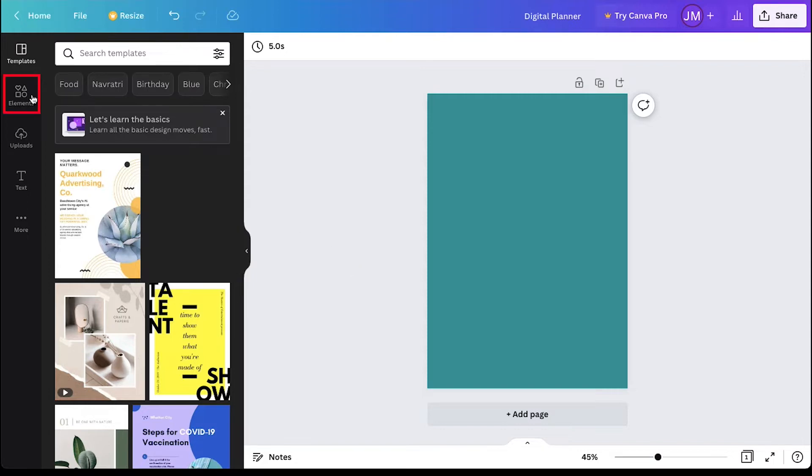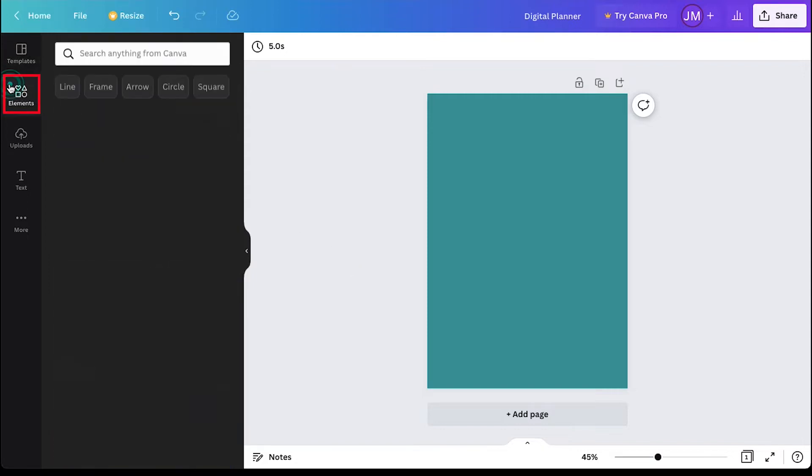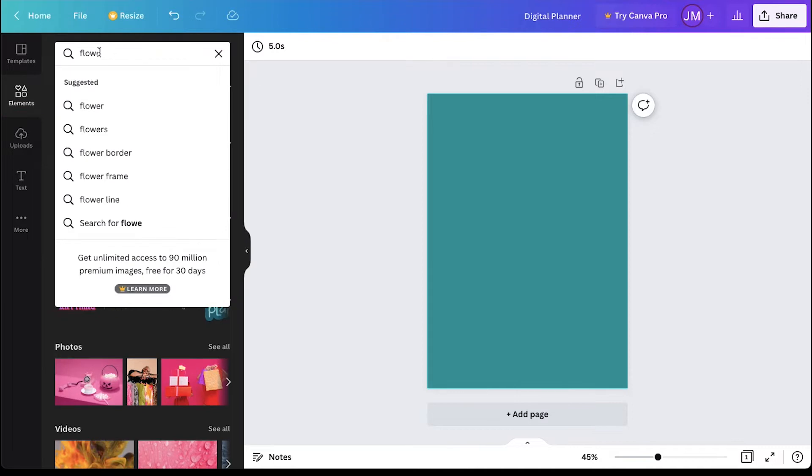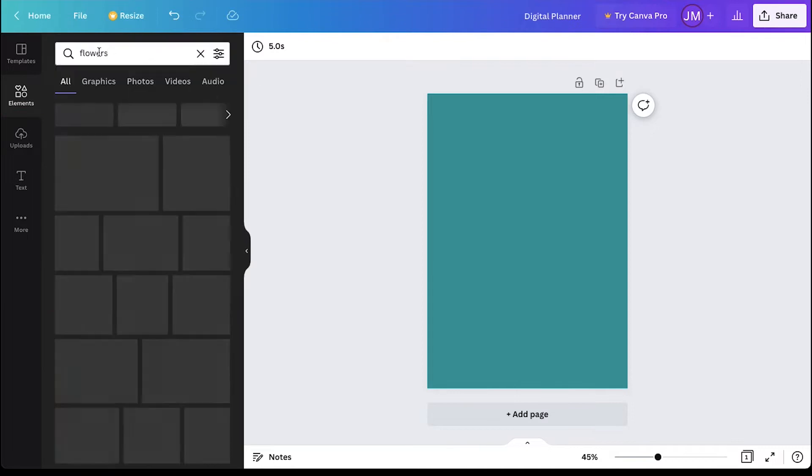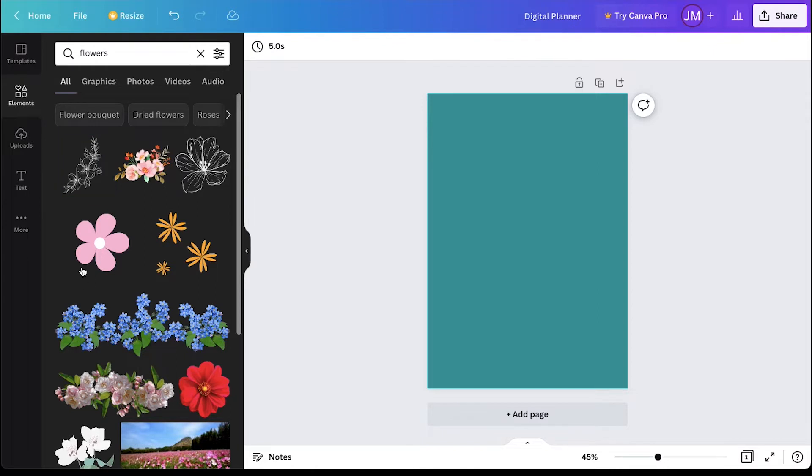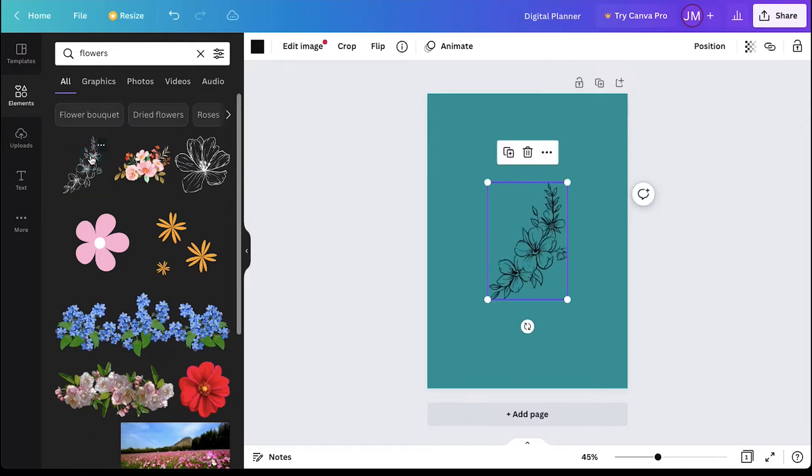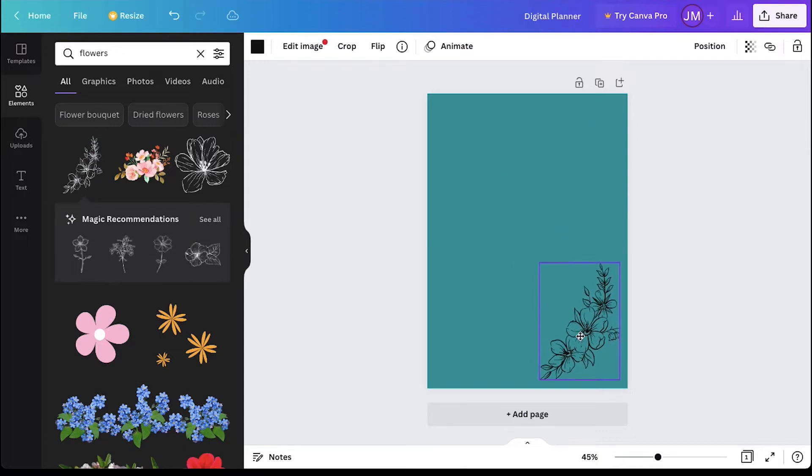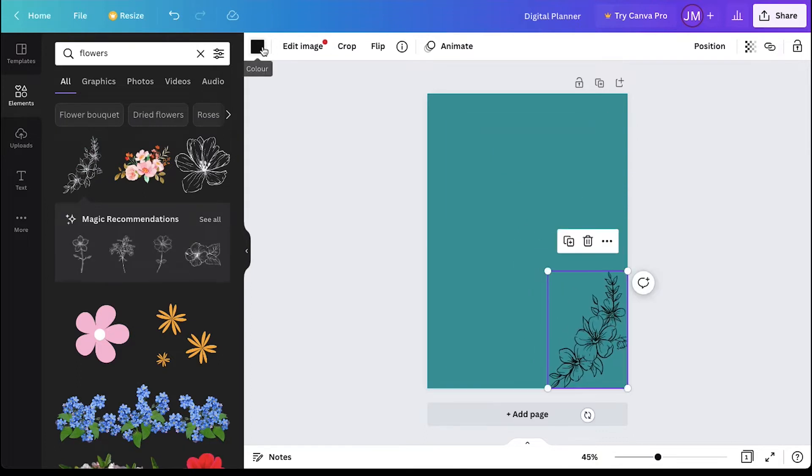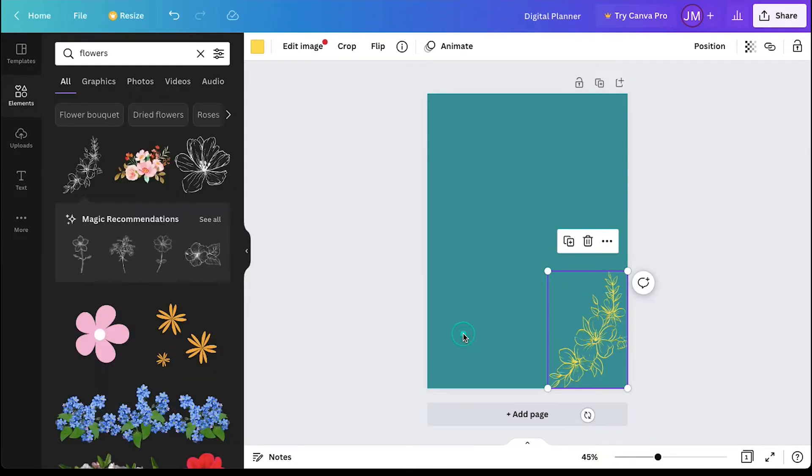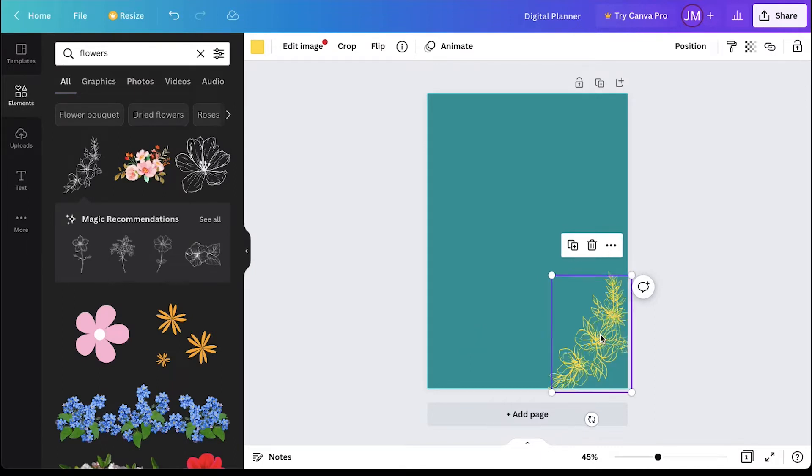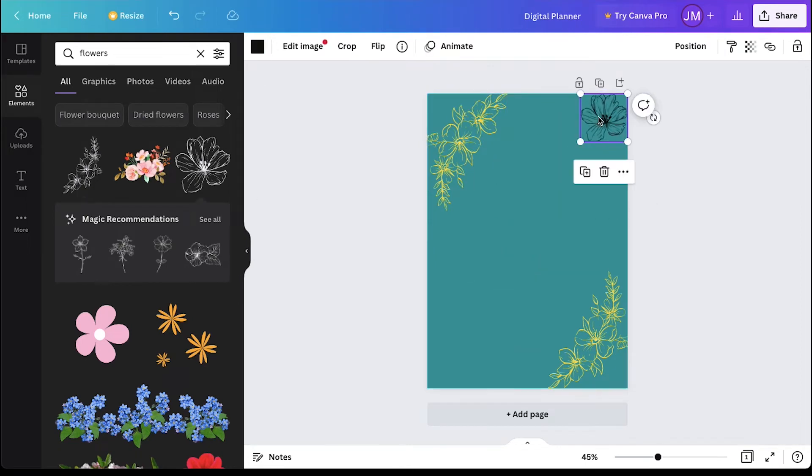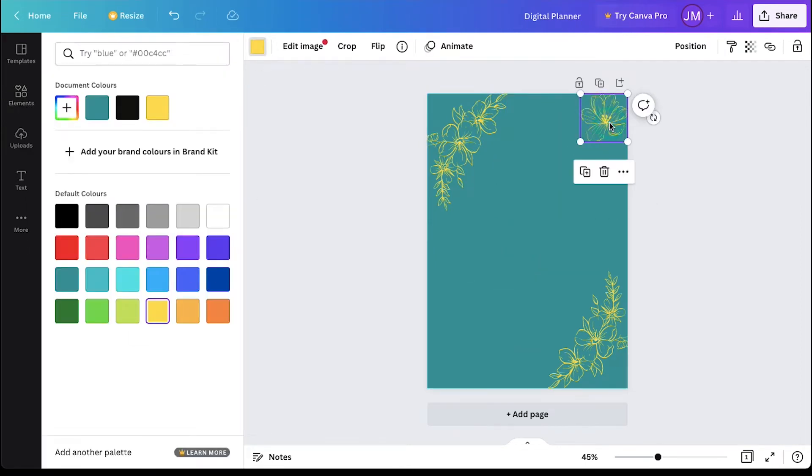Click on the elements tab in the left side bar and search for flowers. You can go through the page to find a suitable one. We are continuing with this. Click on it and it will be added to the canvas. Now drag it to the bottom right corner. Use the color palette to change its color and you can also scale it by dragging it from the corners. We are going ahead and decorating our planner. To save your time, we are fast forwarding this section.